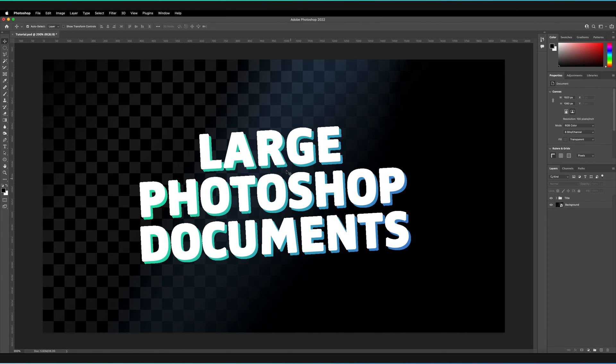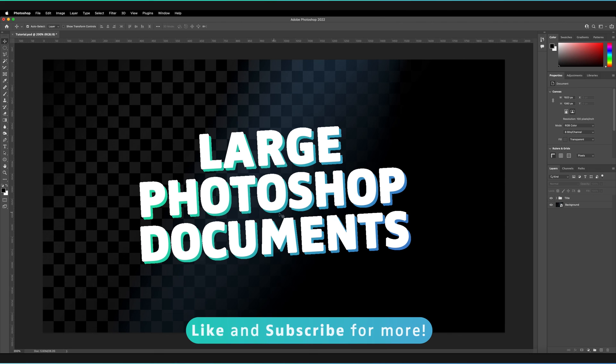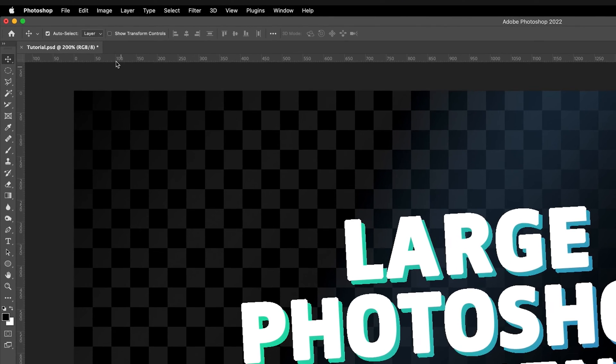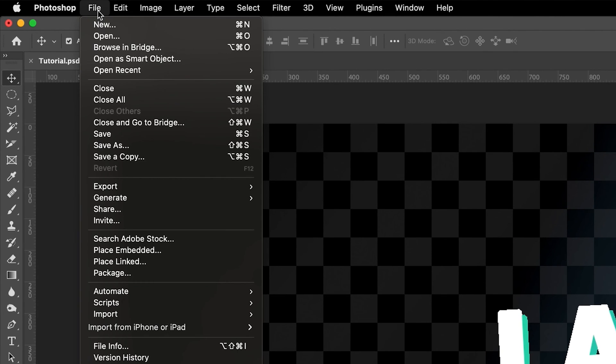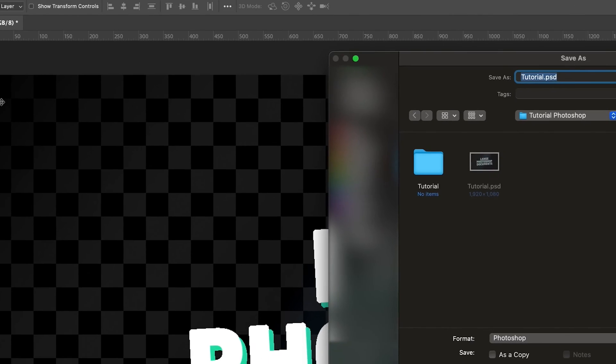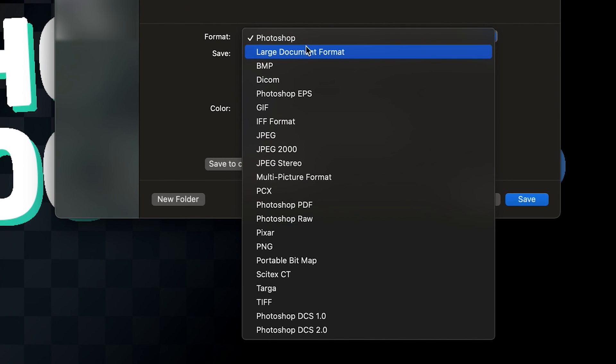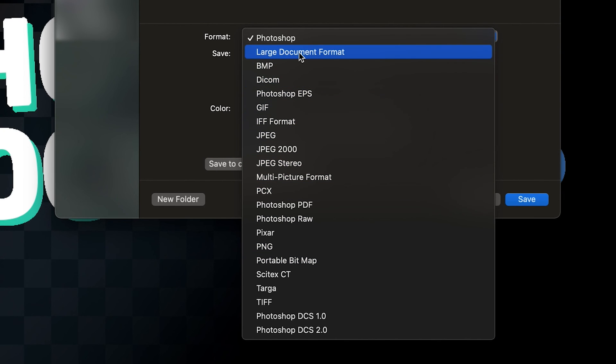So how can we actually save our file as a large document format which exceeds the 5 gigabyte limit? What we have to do is go to File and then Save As. And then from the format options just select large document format. If you're wondering why I have all of these options it's because I've actually got legacy save as enabled.